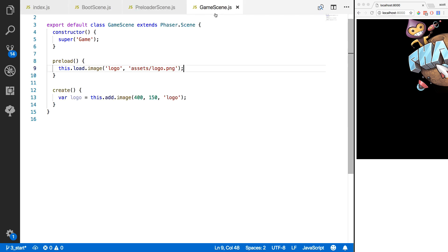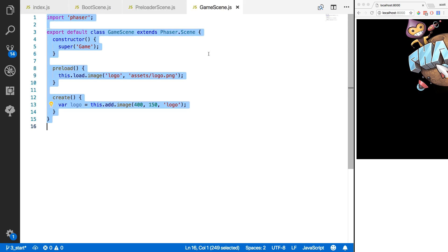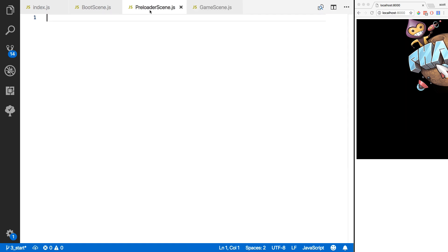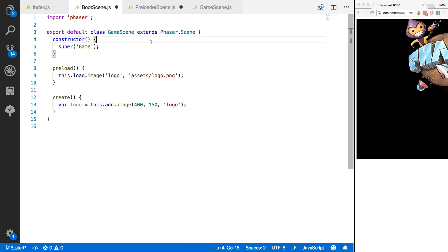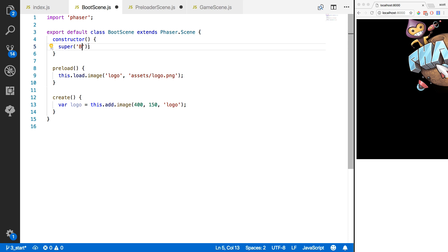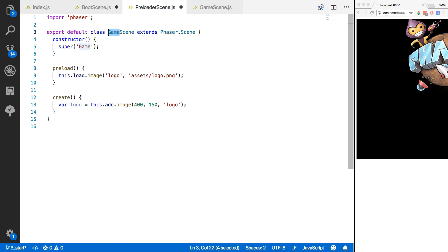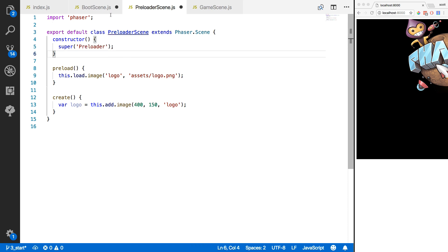In these files we'll copy the code from our game scene into each one. Inside boot scene, we'll change the class name to BootScene and the key will be 'boot'. In preloader scene, we'll change the class name to PreloaderScene and the key will be 'preloader'. We'll save both of those.